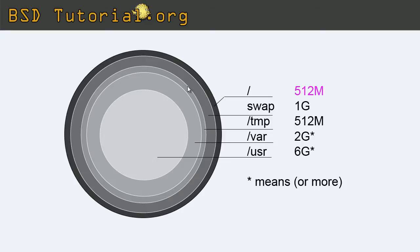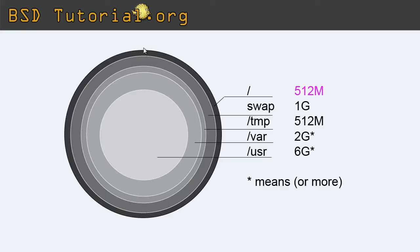So the root partition, the first partition you make will end up on the outer edge here. The edge I mean. So the most out on the disk. This is the root.